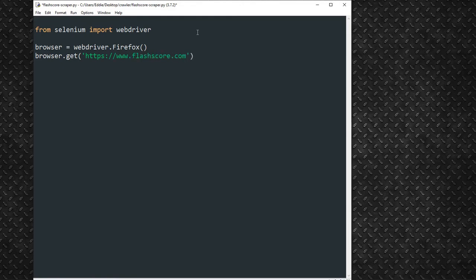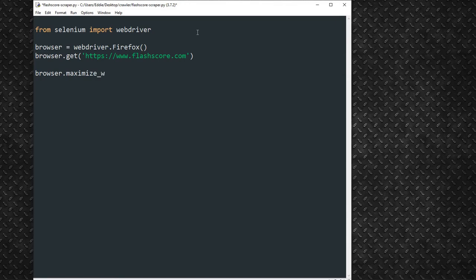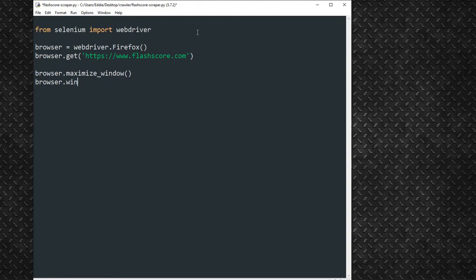After our page loads, we will maximize the browser using the Browser.Maximize underscore window method. Later on, we will be opening secondary match windows. That necessitates that we sort of store the primary window and secondary windows as variables, and that way, we can switch between the windows by invoking the variables.